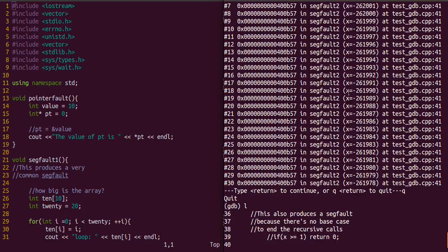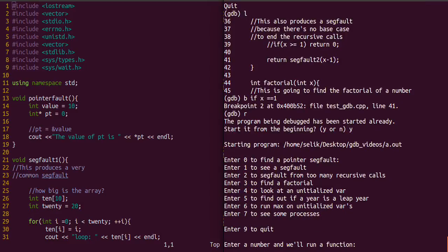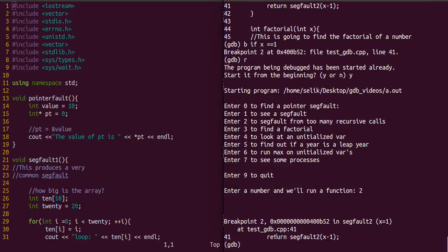Before, we had a lot of recursive calls, but now when we rerun the program and we call that function, we have this breakpoint here.